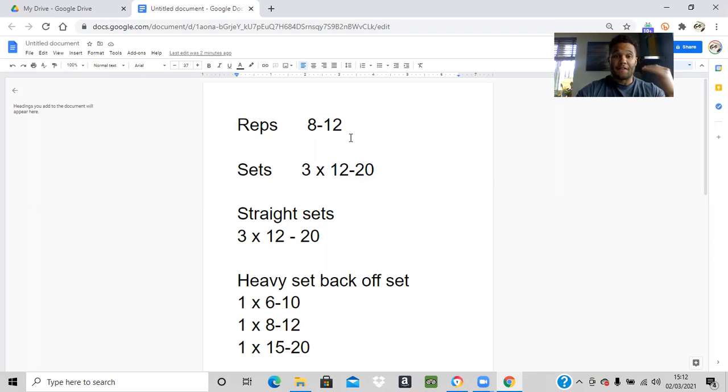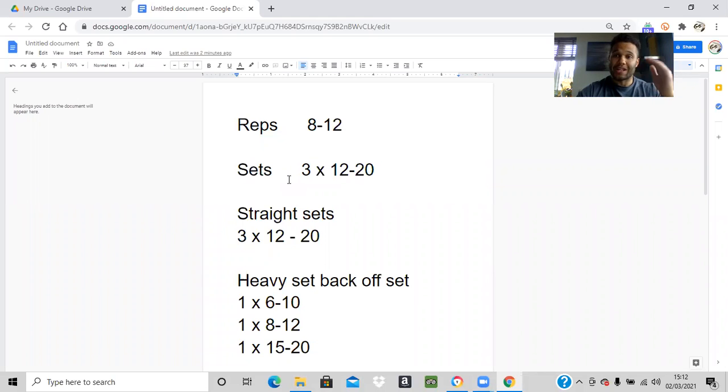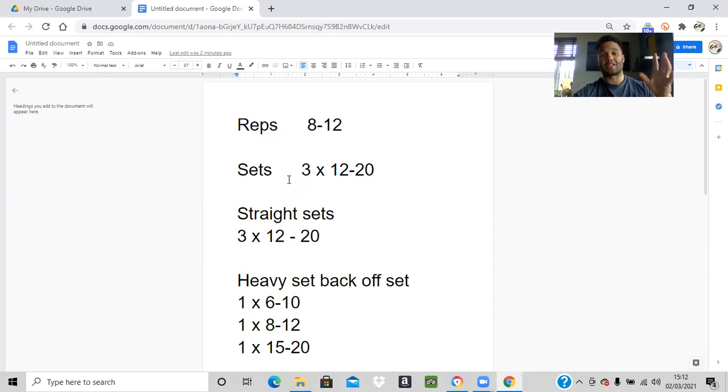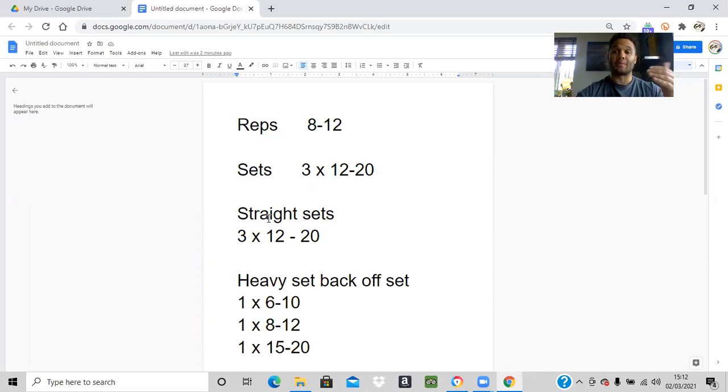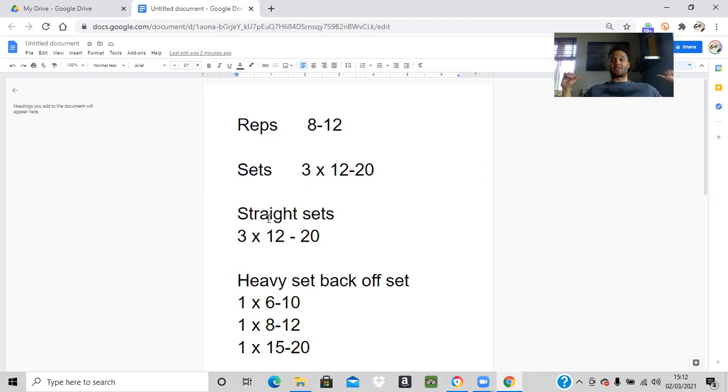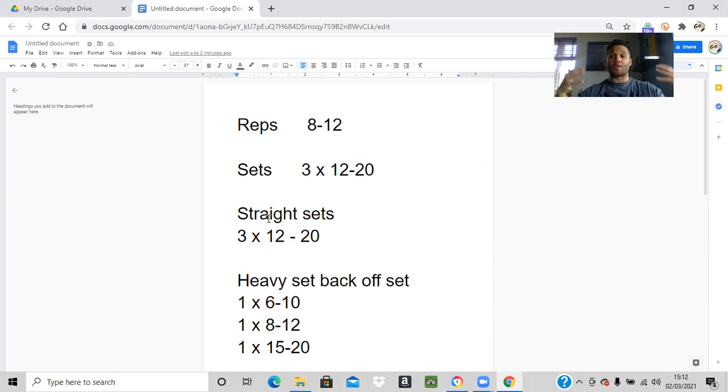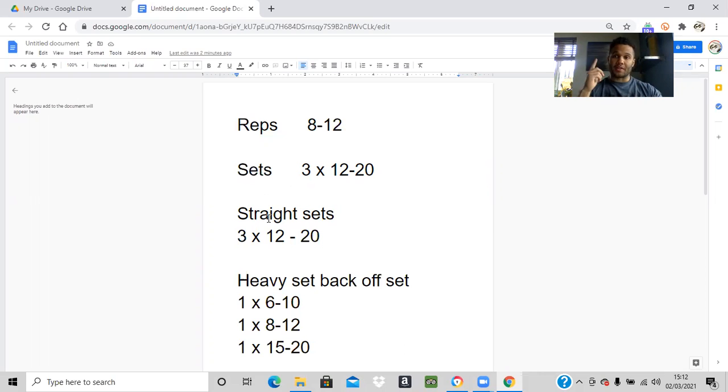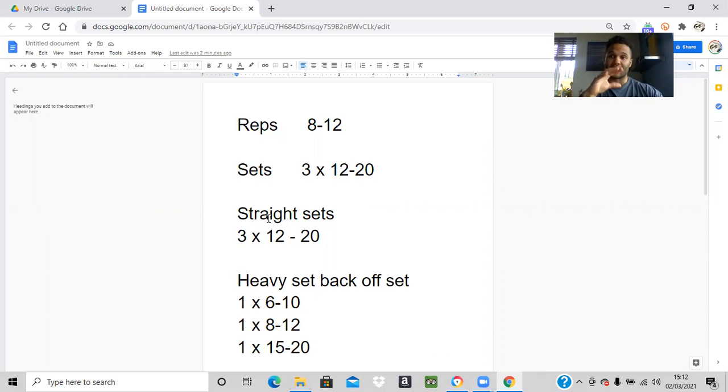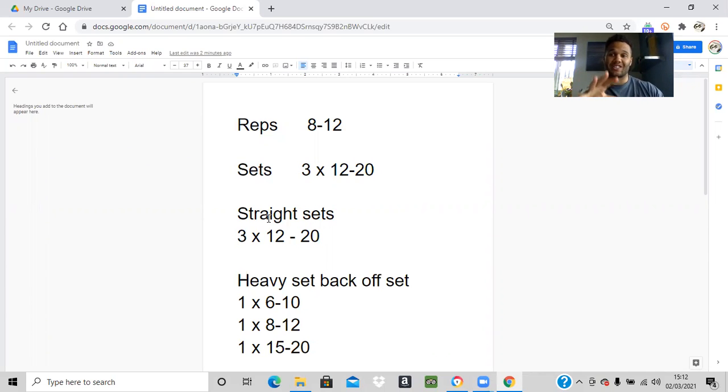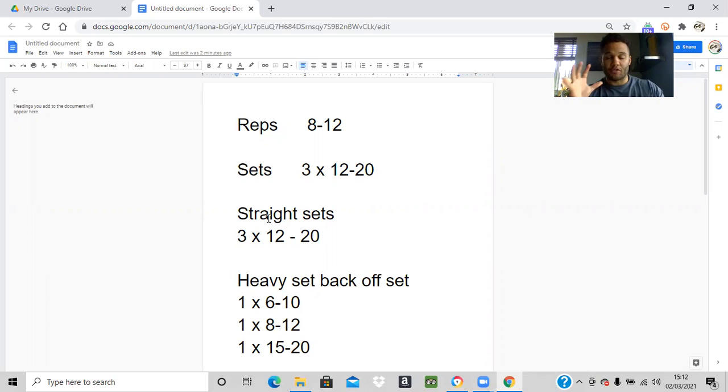At the very basic, reps and sets. What you'll see in your programming is the name of the exercise and then something like 3 by 12 to 20 or 3 by 8 to 12. The first number is the reps and the sets. Every single time you come back to the starting position, that is one rep. Those reps are grouped into one set.